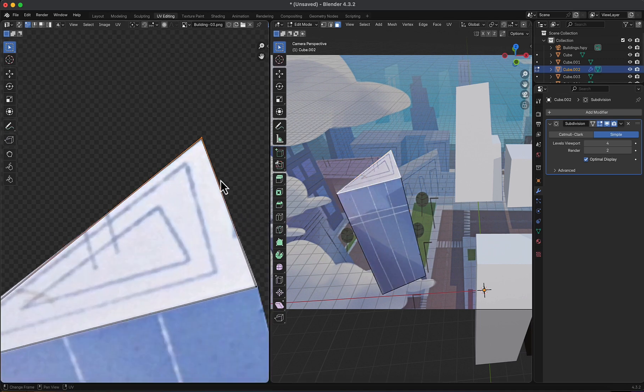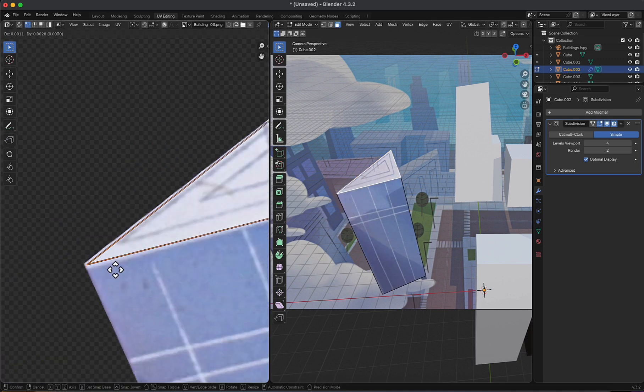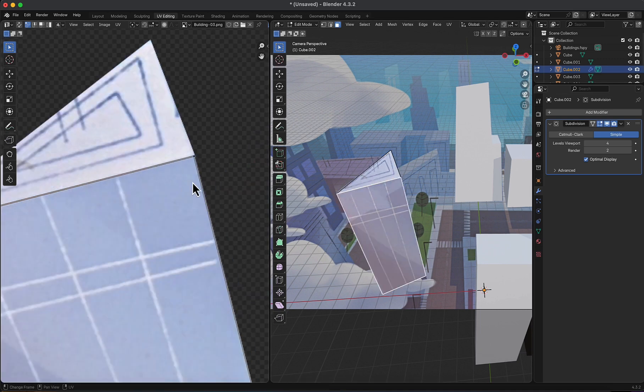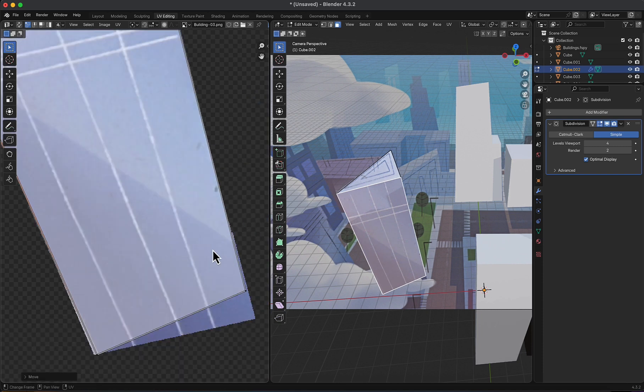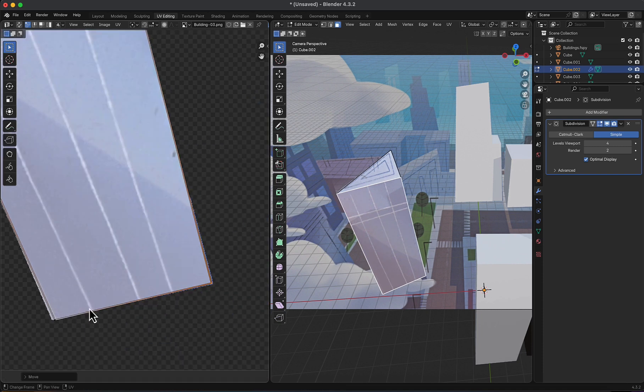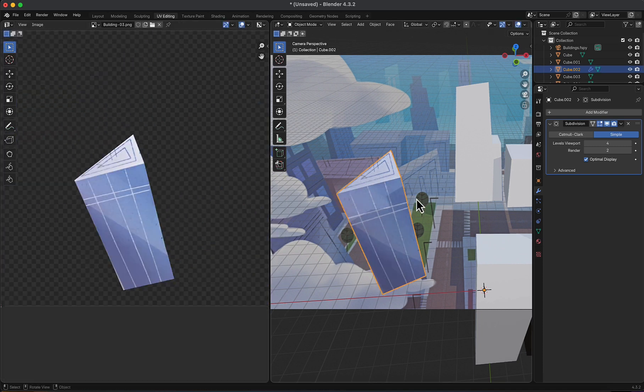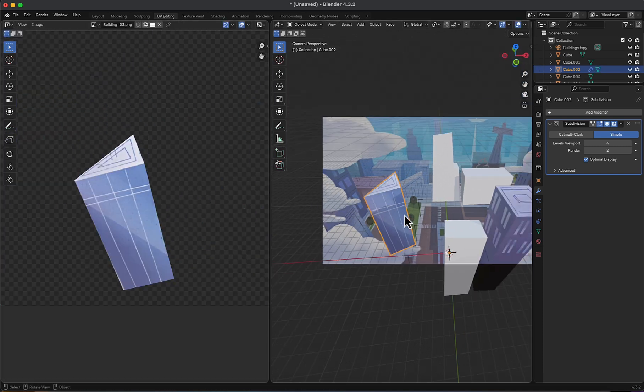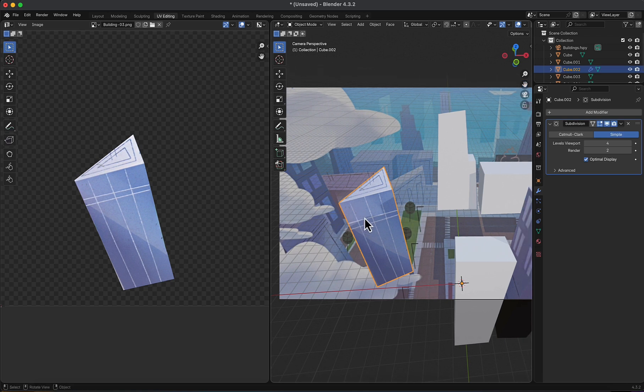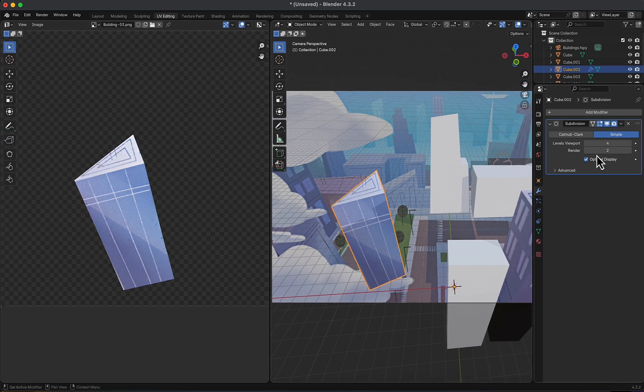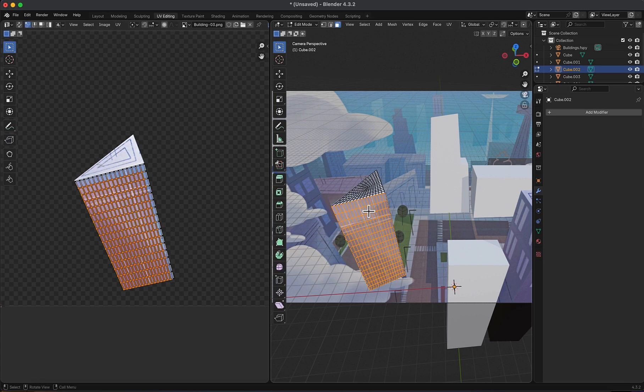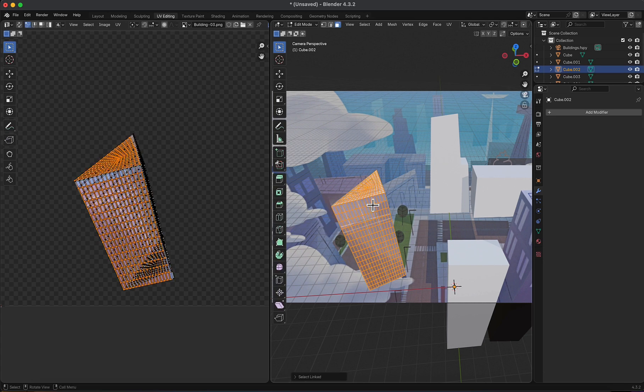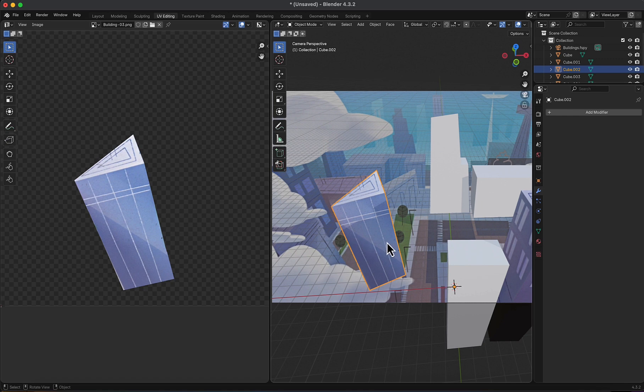Notice there's stretching as well, so in object mode, I'm going to hit apply. Then, I'm going to edit mode again, select everything, and project from view again. And everything is good now.